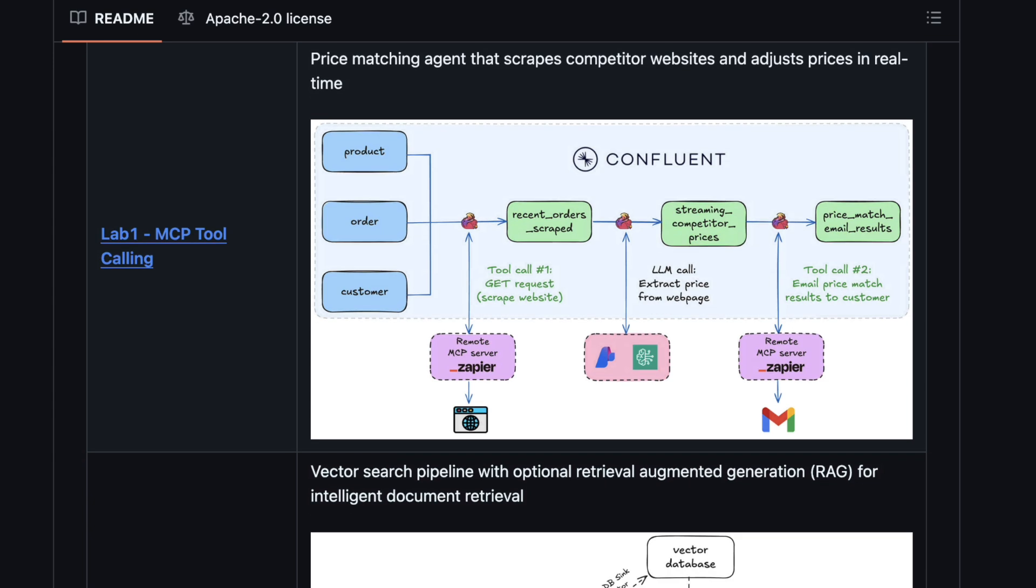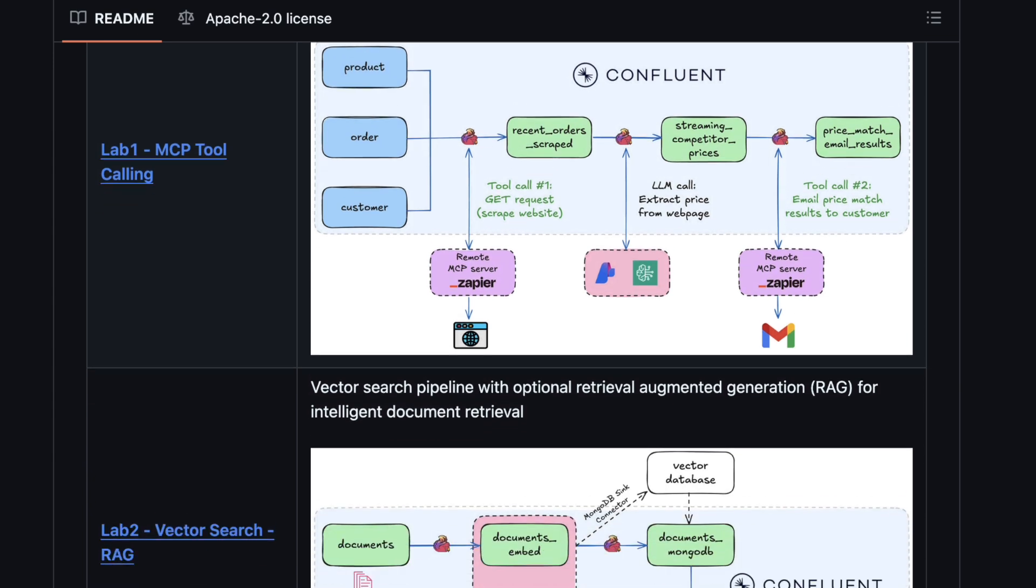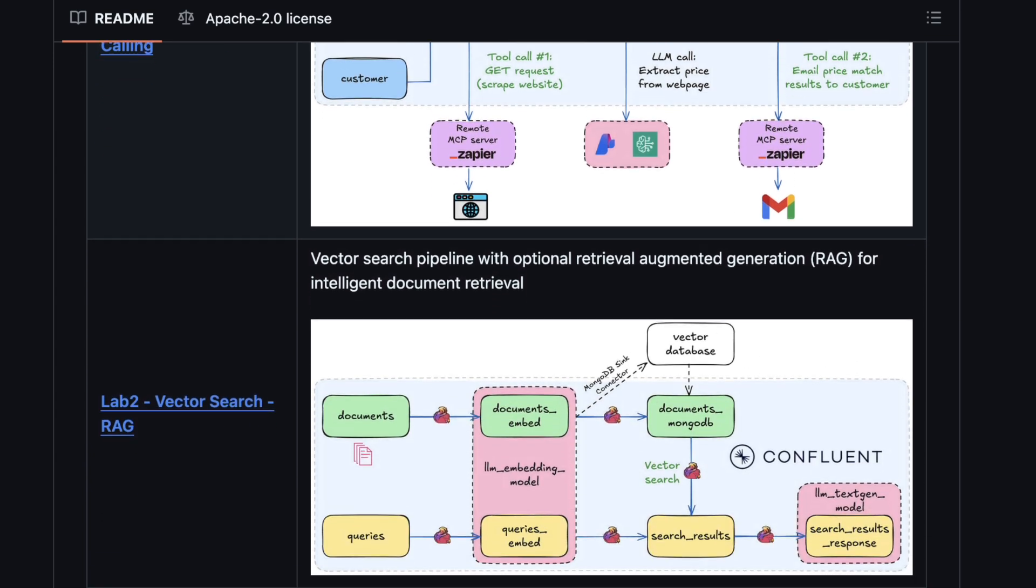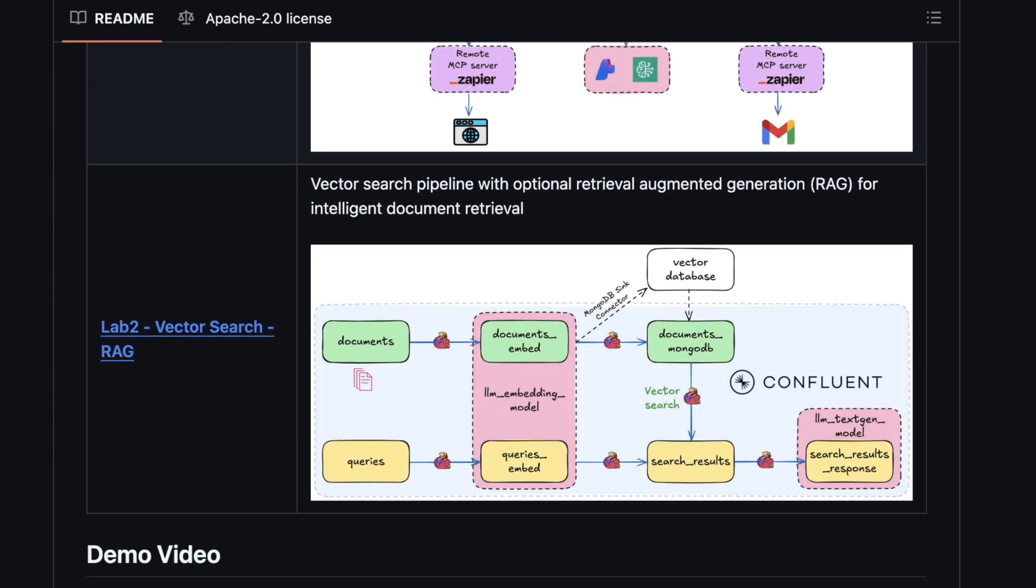In Lab 2, Vector Search and RAG, you can build a RAG pipeline to enable semantic search, retrieve relevant documents, and get context-enriched answers from your company's data all on Confluent Cloud.